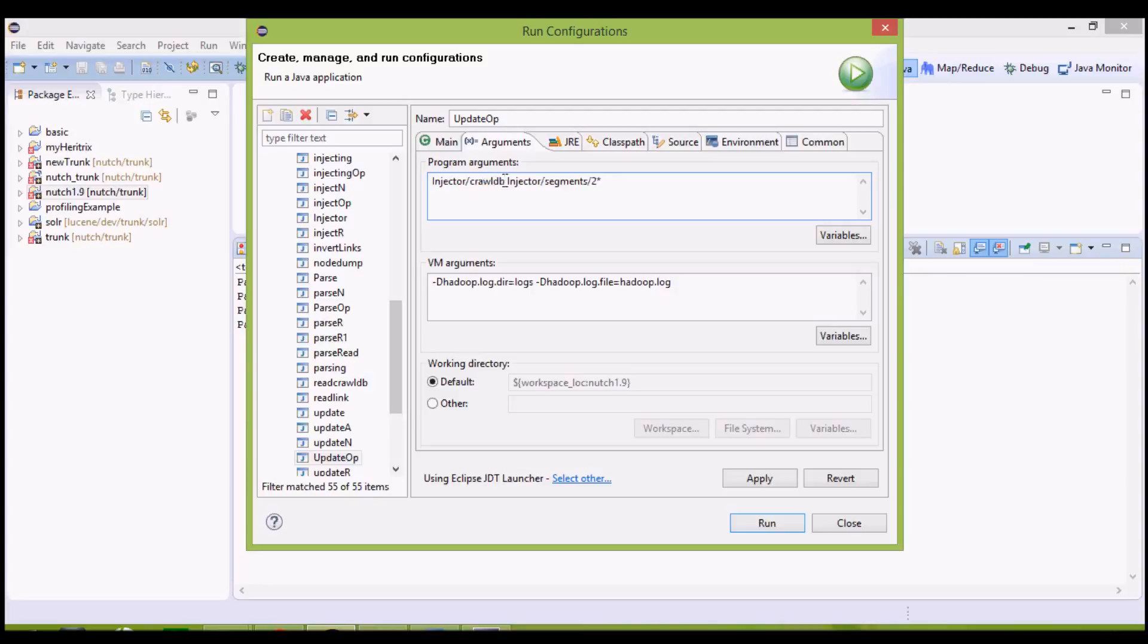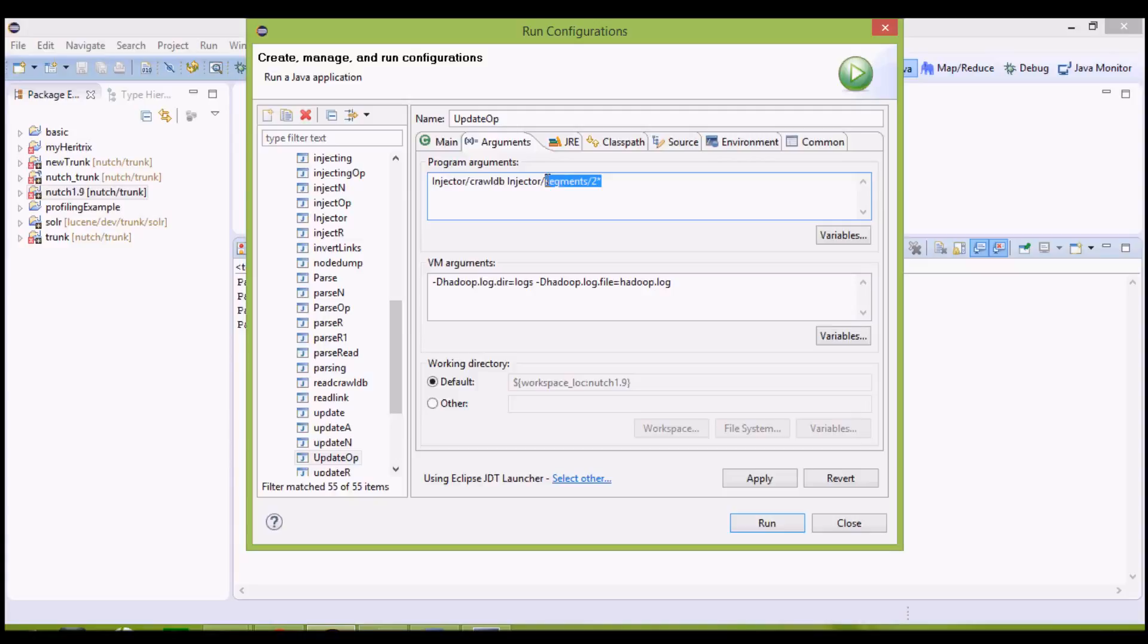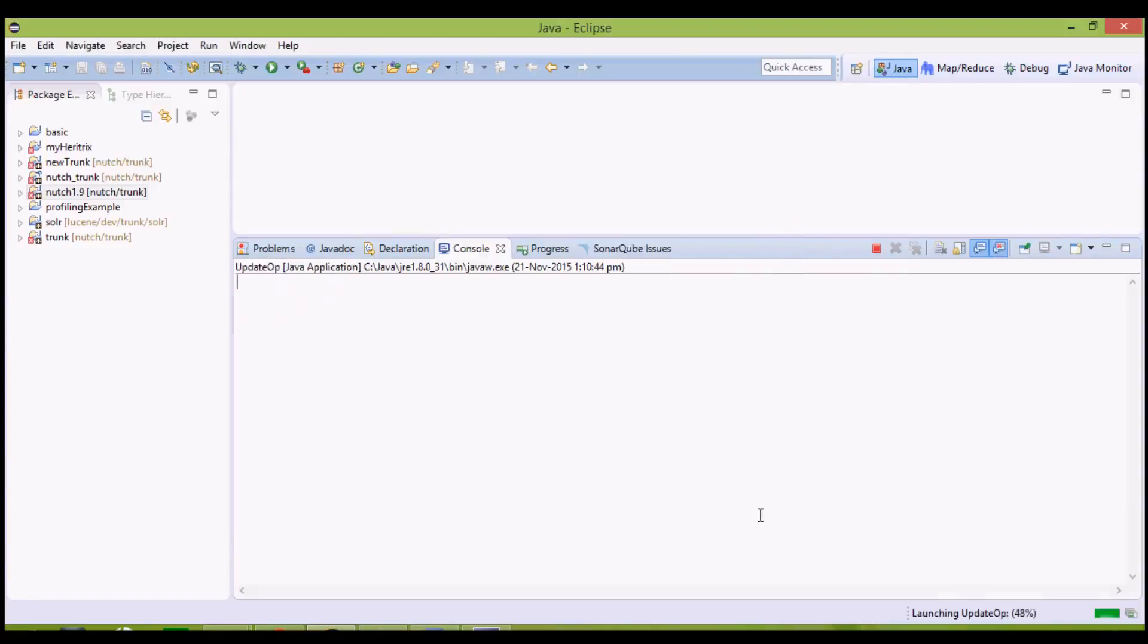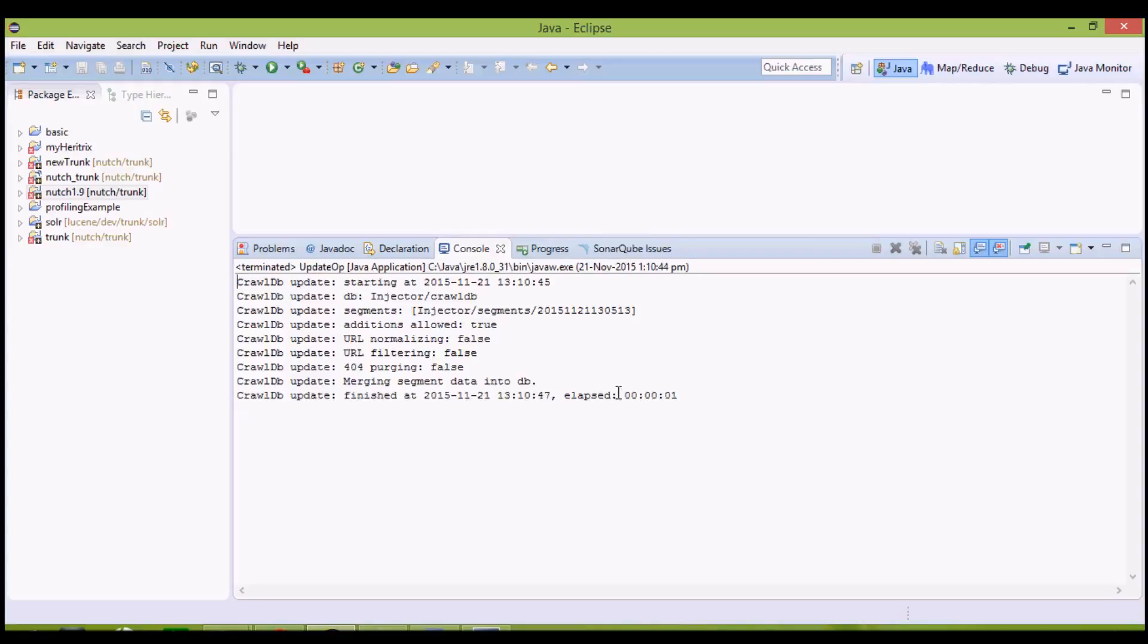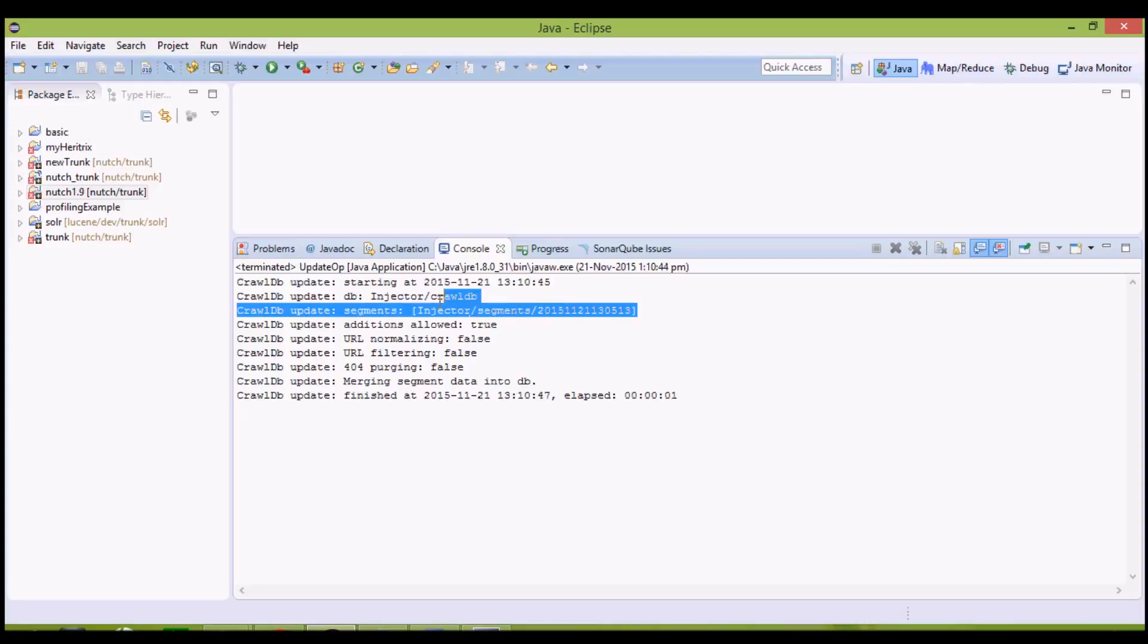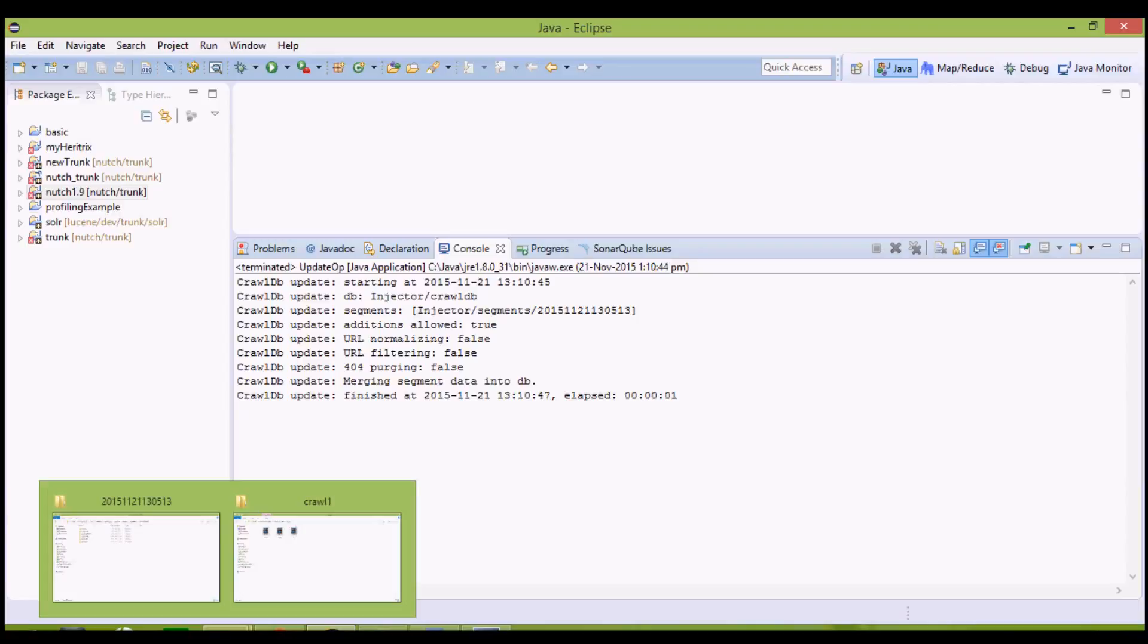The input folder is injector slash segment slash two star. Since we currently have only one segment. Apply it and run it. The segment, according to this segment, this database has been updated. I will show you.